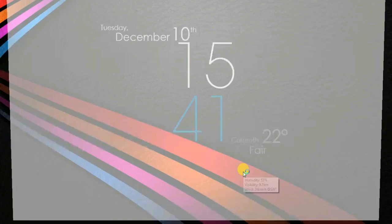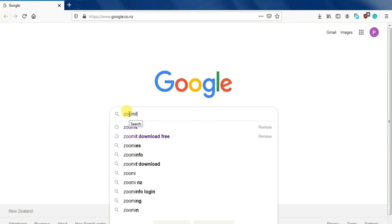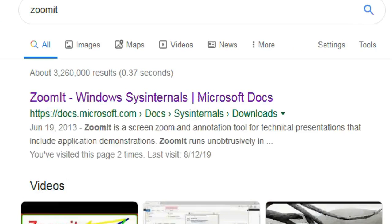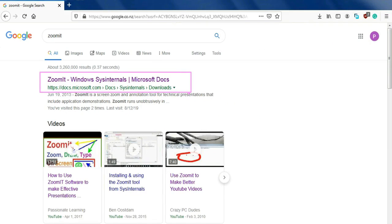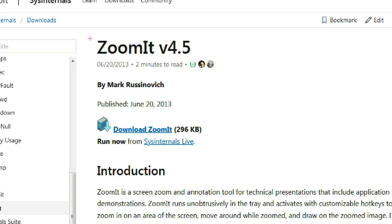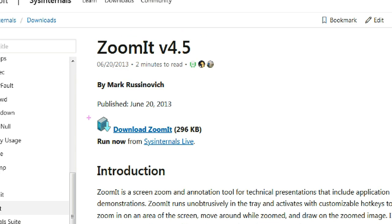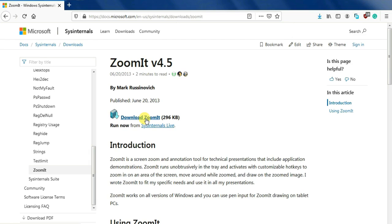Open any browser and type ZoomIt. You will see the uppermost result — ZoomIt Windows by Microsoft Docs. Just click on it. The download page appears showing ZoomIt version 4.5. The file is only 296 KB — just a small one. Click on it and open your downloaded zip file.